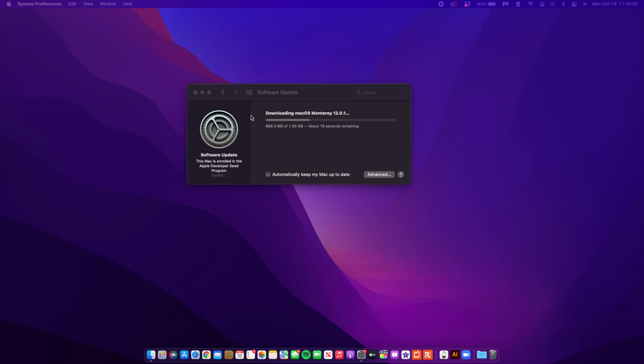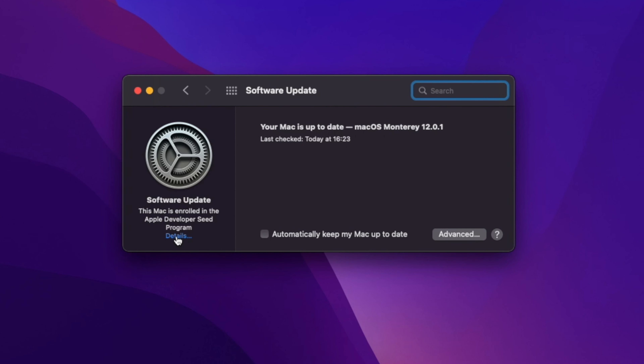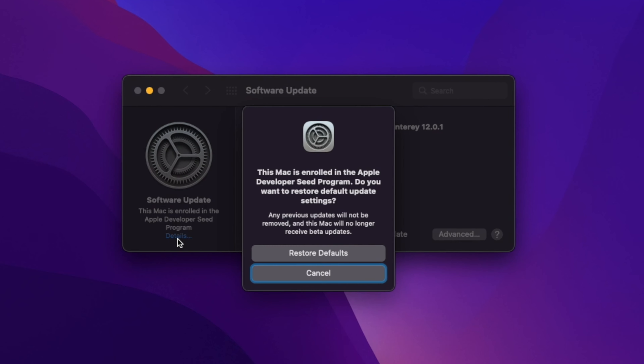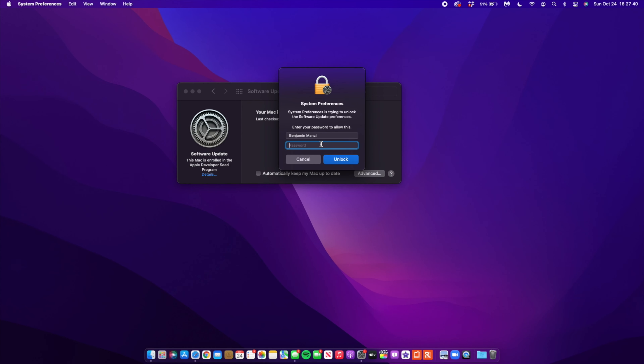If you have a supported Mac like a MacBook Air or Pro made 2015 or newer, you can go into your software update page and update to this. The update size is going to range depending on the device you're updating from, and it's typically going to be somewhere between 10 to 14 gigs.